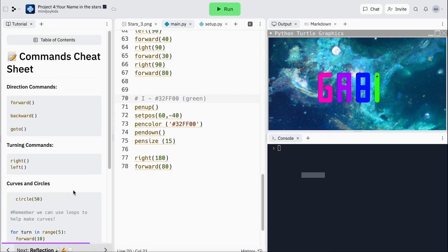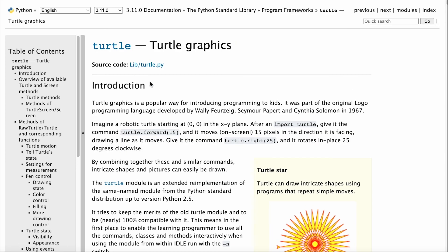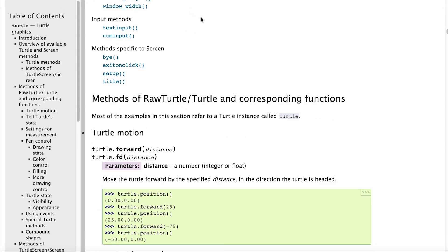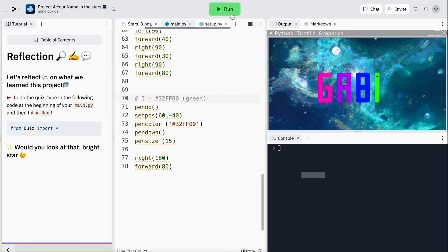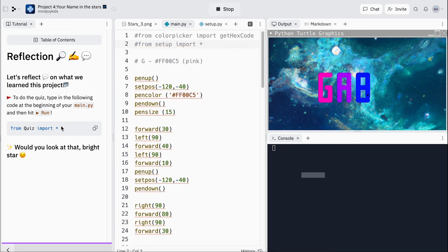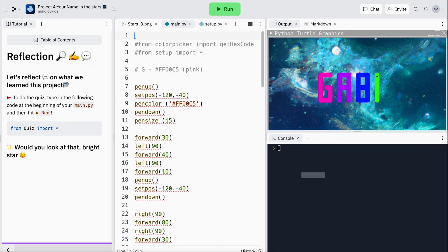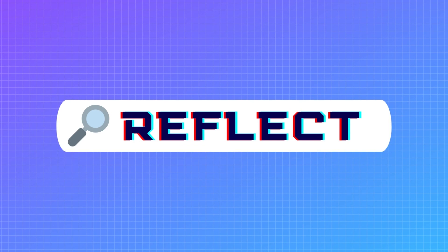We also have a really handy cheat sheet here — this is a refresher of some commands you might use to help you puzzle out this project. You can also head over to the library for a full list of functions or methods you might want to try. Reflection time — now that you know this handy comment and uncomment trick, you can also try that to import your quiz. And there you have it: coding our name in the stars!